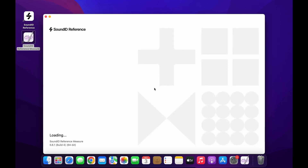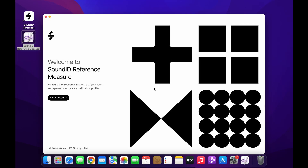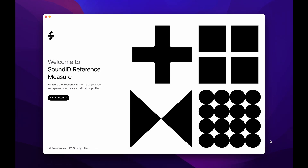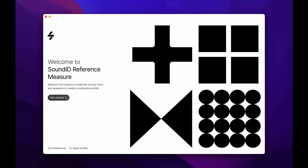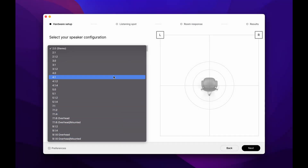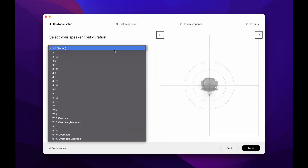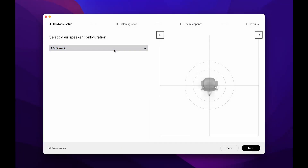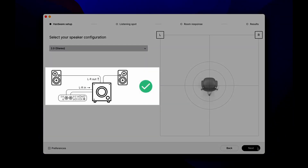You can launch Measure from the applications folder or the desktop icon. For this demonstration, we'll measure a stereo speaker setup using Sound ID Reference for speakers and headphones. To begin, click on Get Started and select 2.0 Stereo. Note that multi-channel setups can also be measured with a multi-channel license, but the regular license for speakers and headphones only supports stereo configuration. For instructions on how to measure a stereo setup with a subwoofer unit, check the support article linked below.